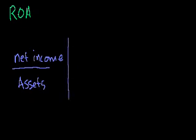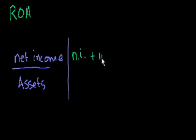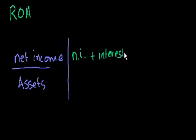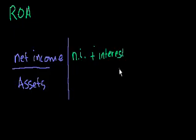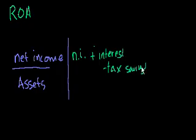Another definition is net income, I'll just abbreviate that as n.i., net income plus interest, so they're adding back your interest, and then they're subtracting out the tax savings due to interest. Minus tax savings due to interest. Tax savings from interest.